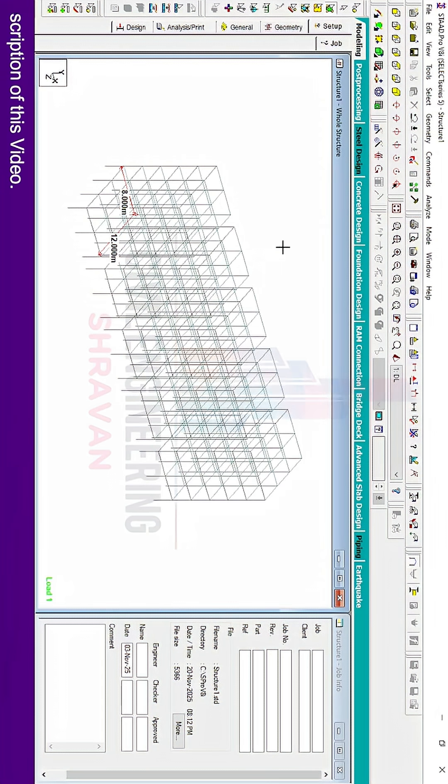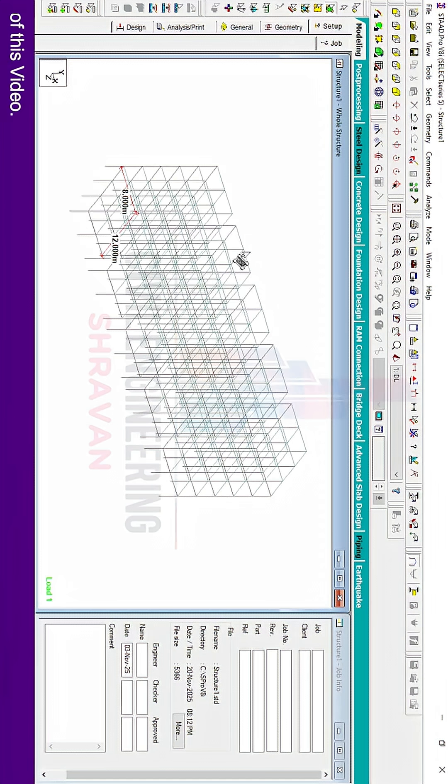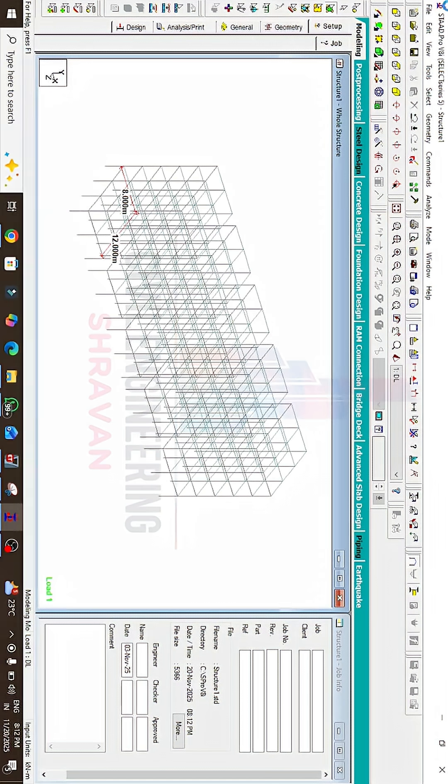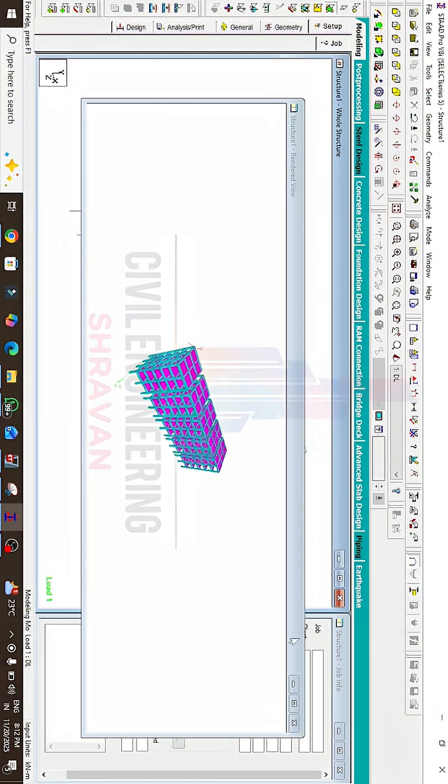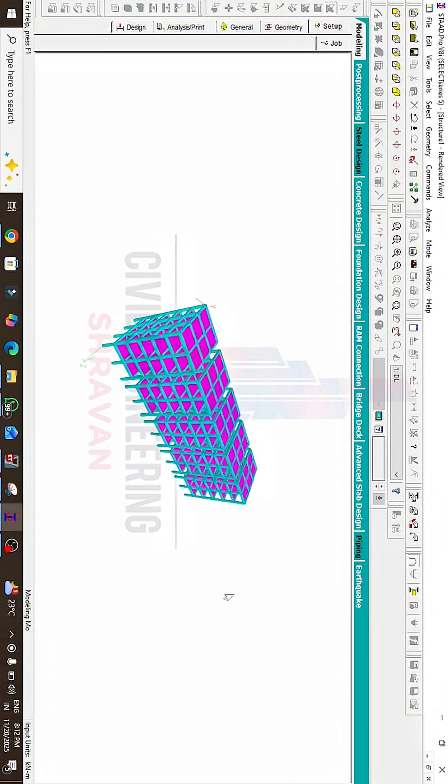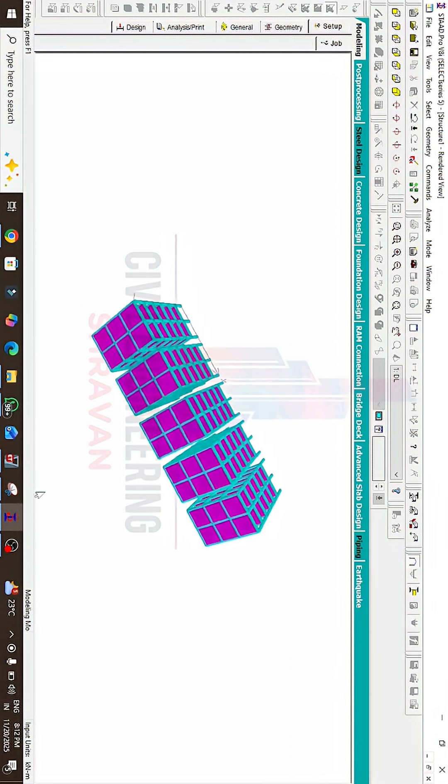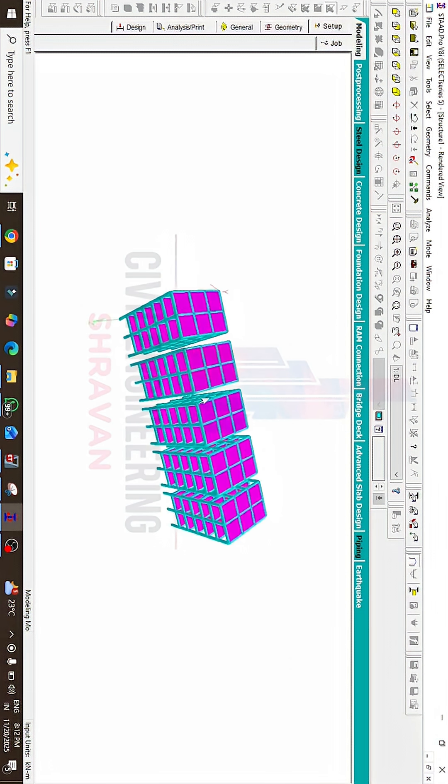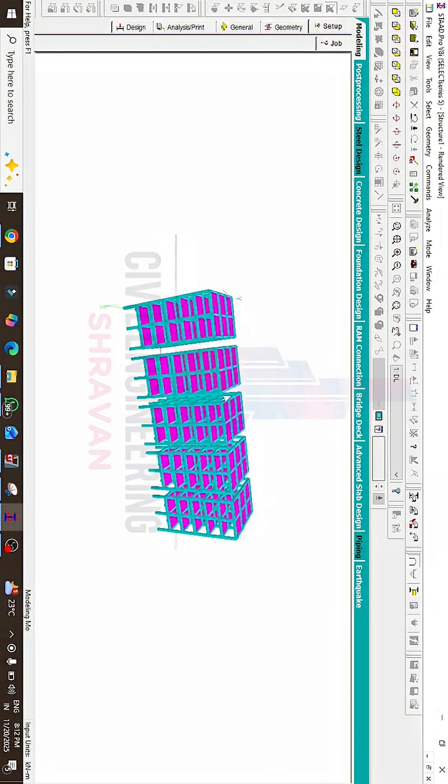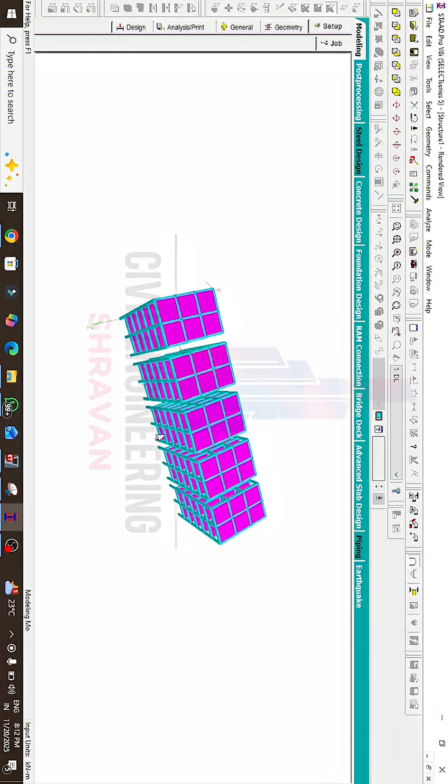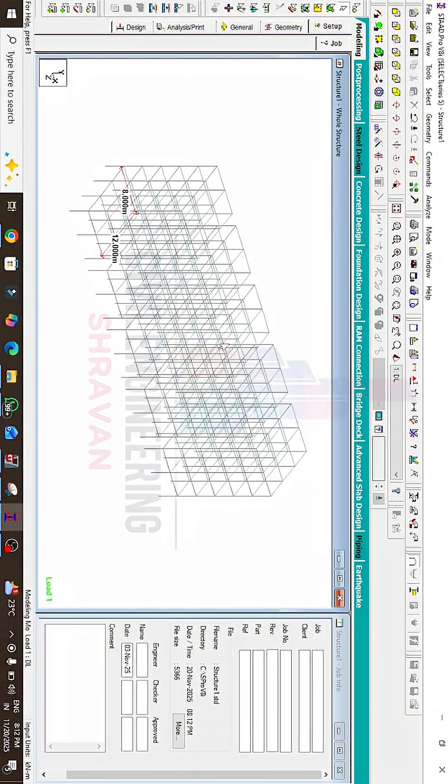This will create five total blocks. Click on the 3D Render View option. Now we can see it created your building models with the same properties. This is the process of creating multiple copies using STAAD Pro V8i software. Hope you enjoyed this video.